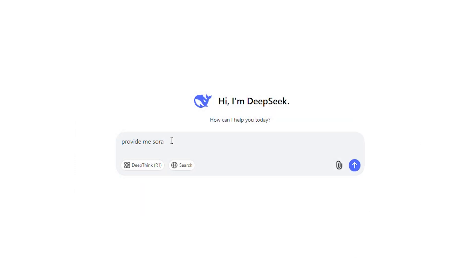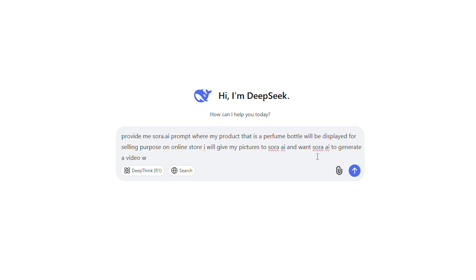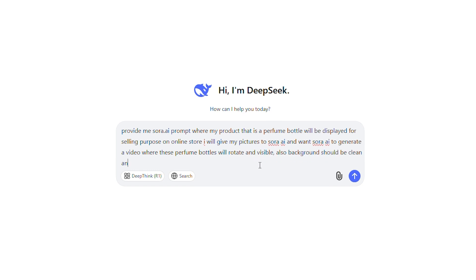Now this is where the real magic begins. Go to DeepSeek or ChatGPT and ask it to create a prompt for your Sora AI video. Give it an idea of how you want your video to look — whether it's showcasing your product in action, highlighting its features, or creating a lifestyle scene.